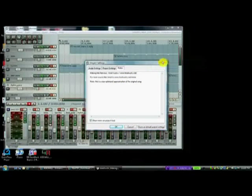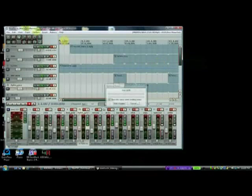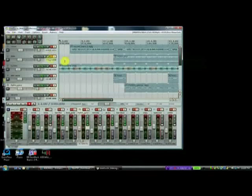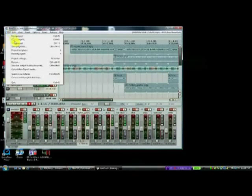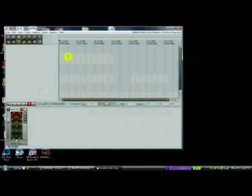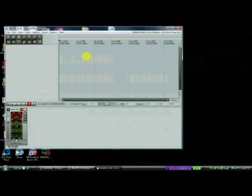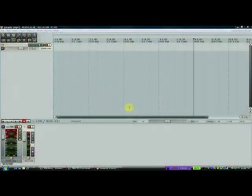Now, they have a project that comes up. But we're going to go ahead and close that project. And we're going to open a new project of our own. So here we are in Reaper.